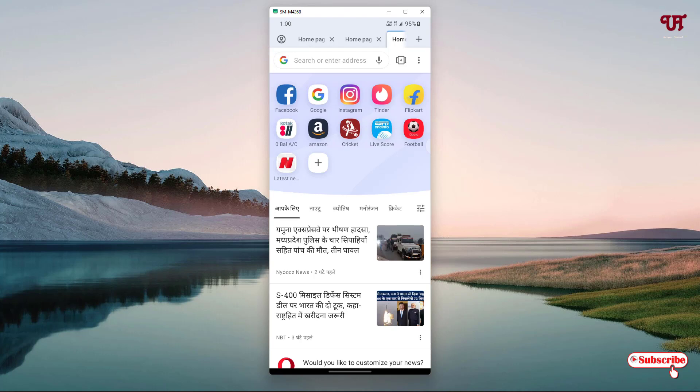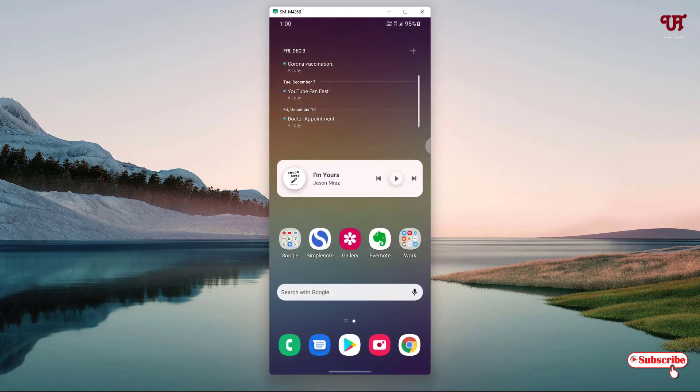Those are the three best web browsers with computer-like tabs for Android and iOS smartphones that you should definitely try out. If you find this video tutorial useful, please click the thumbs up button, and if you're new to our channel, click the subscribe button. Thanks for watching!